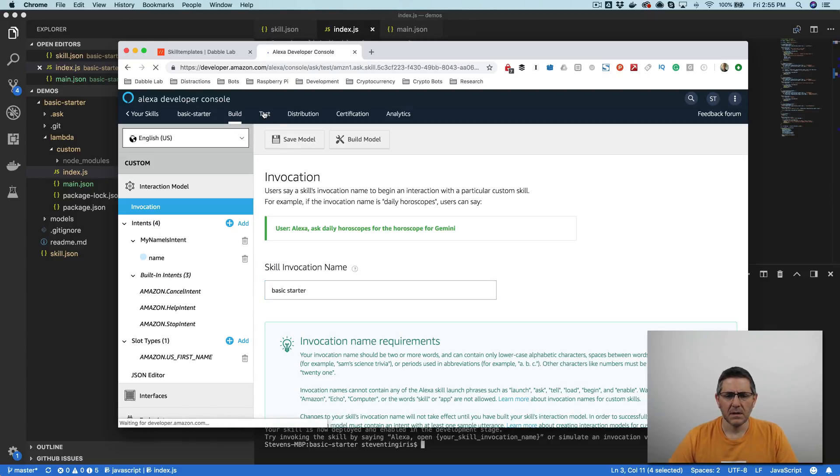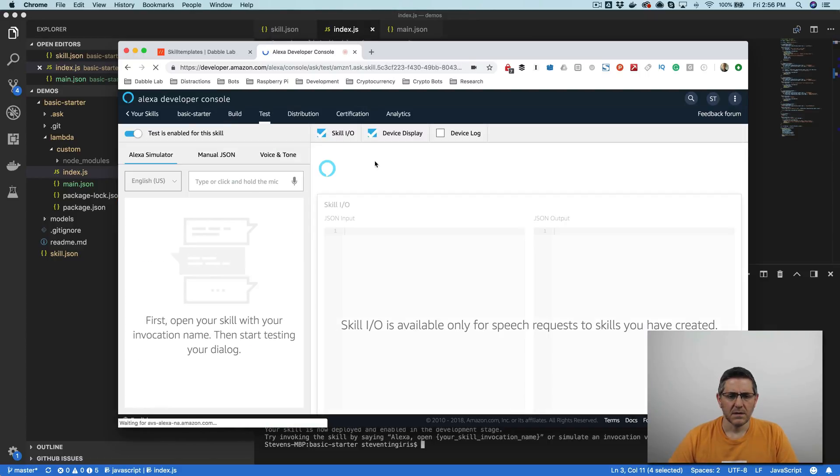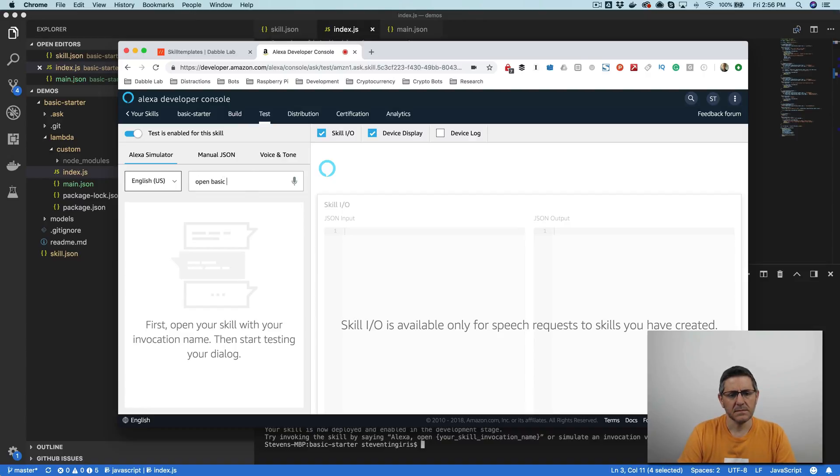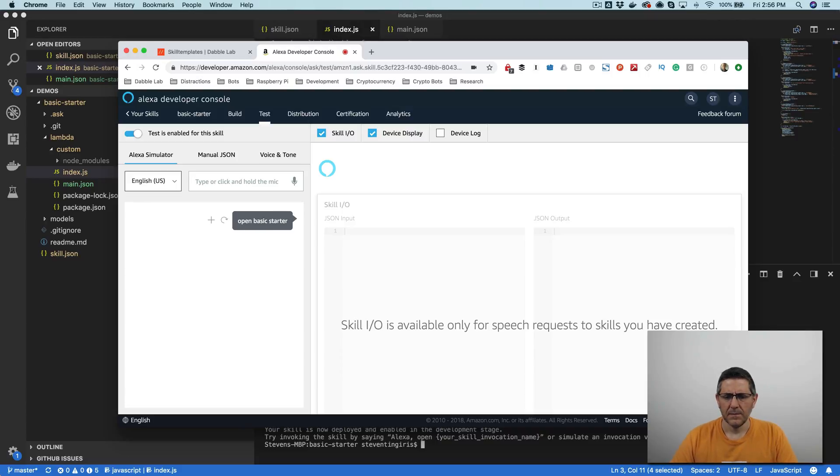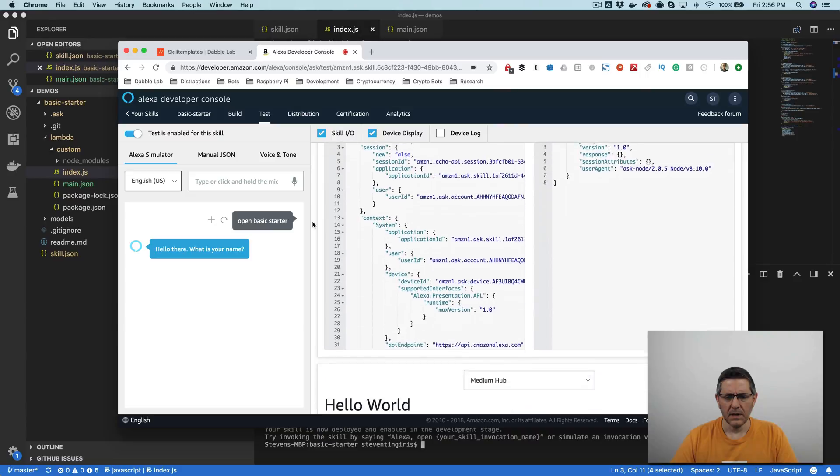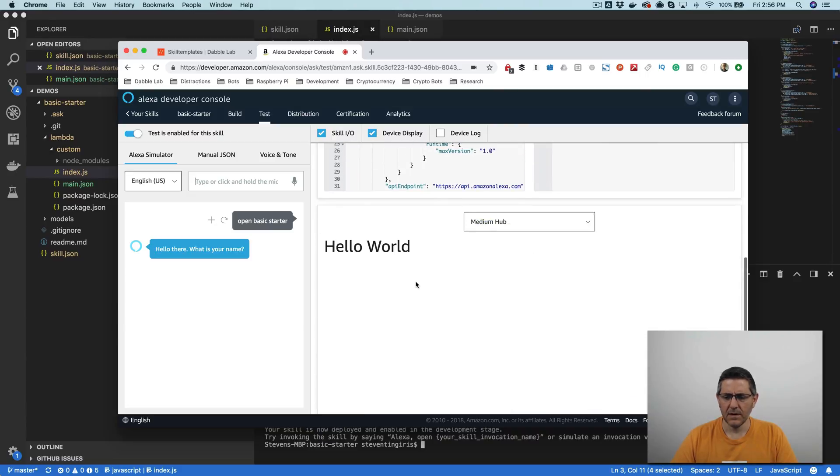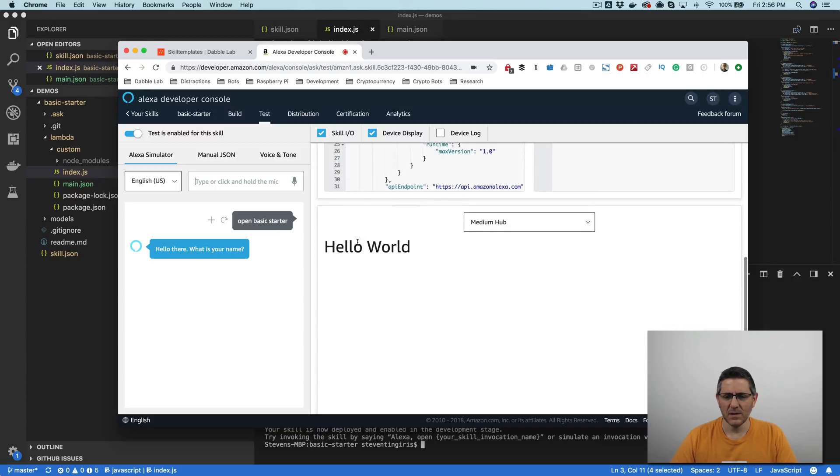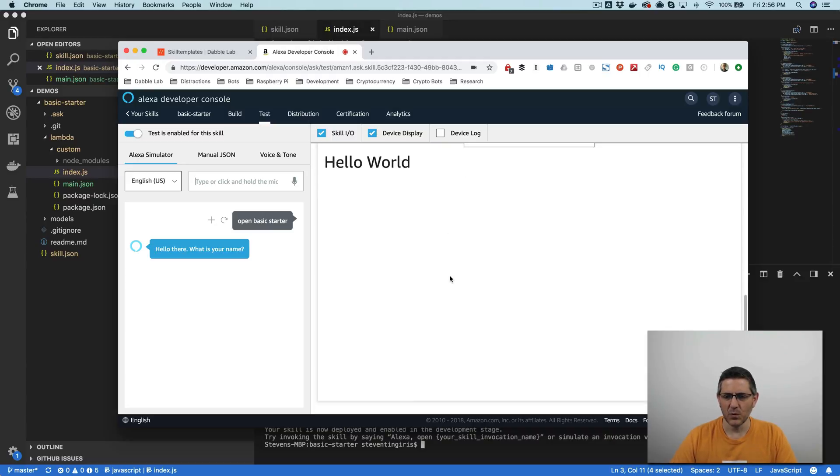Okay. So then over here we would test by just going open basic starter. That. Hello there. What is your name? Okay, and down here, again, super simple. But this is showing our presentation language generated or presentation language template that generated this hello world.